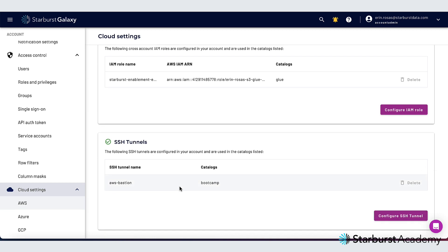That's all for this Starburst Galaxy walkthrough. We're continuously adding new features and updates so make sure to check back often and give us feedback and if you want to get hands-on with any of our features be sure to check out the Starburst Galaxy feature lab courses on Starburst Academy. Thanks for watching.